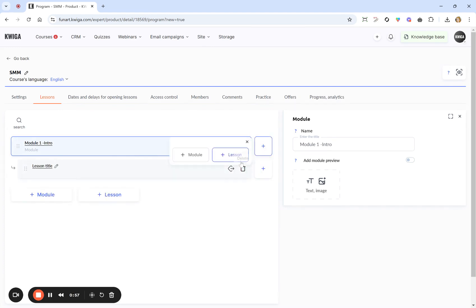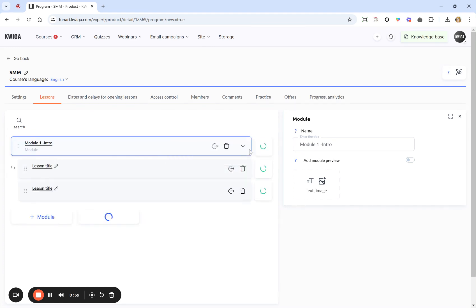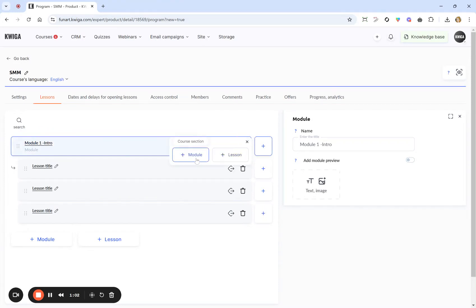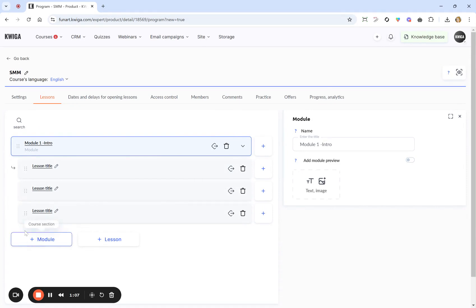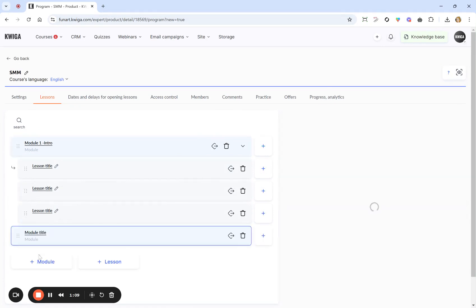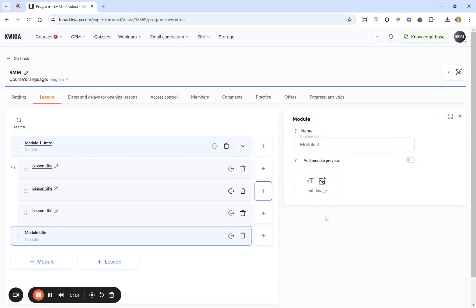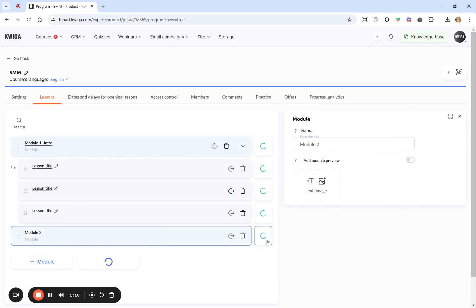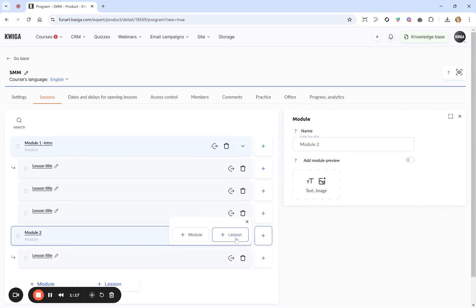You can create several lessons right away, and if you want a module inside a module or an additional section, you can create a plus module. If you want another module created outside, click the down button and fix the name right away. Additionally, we can create several more lessons.